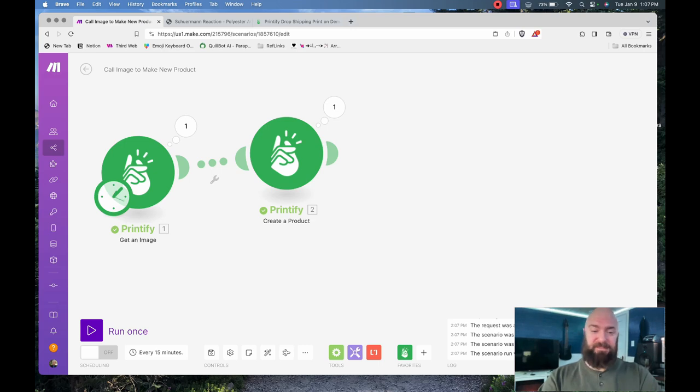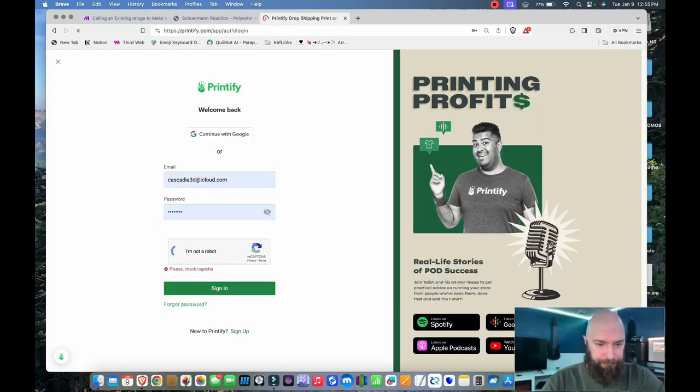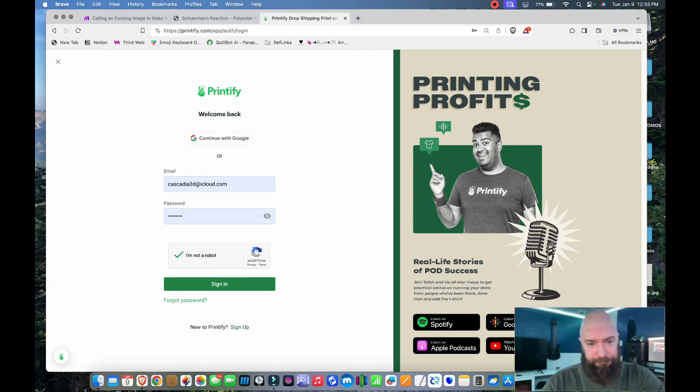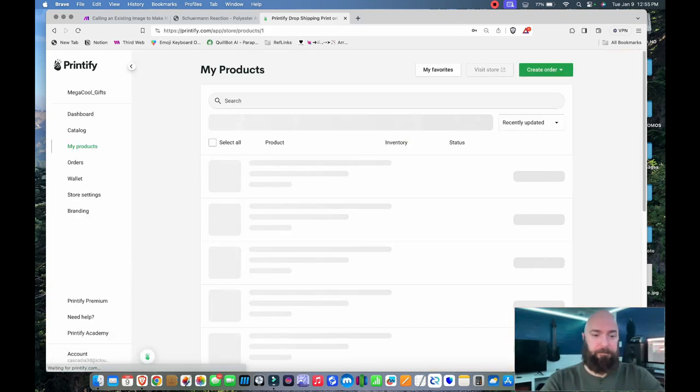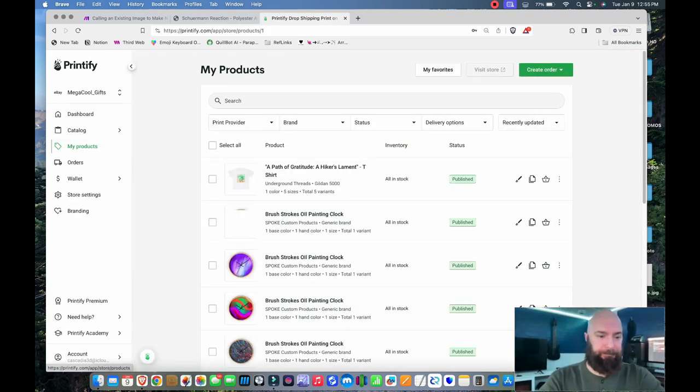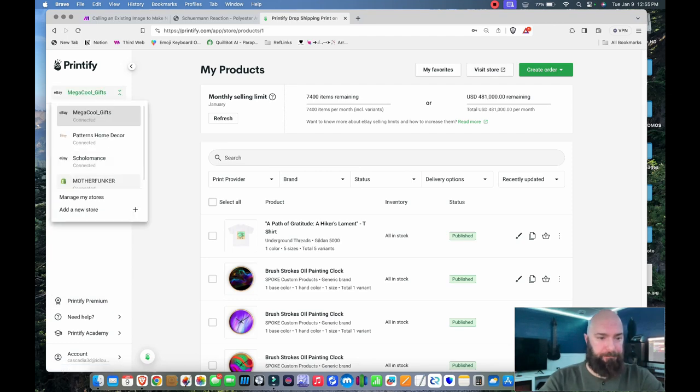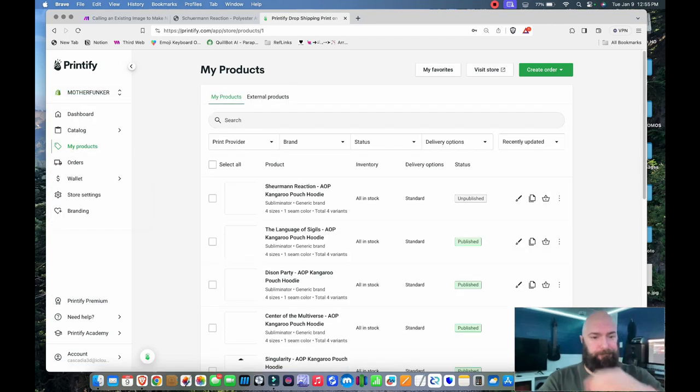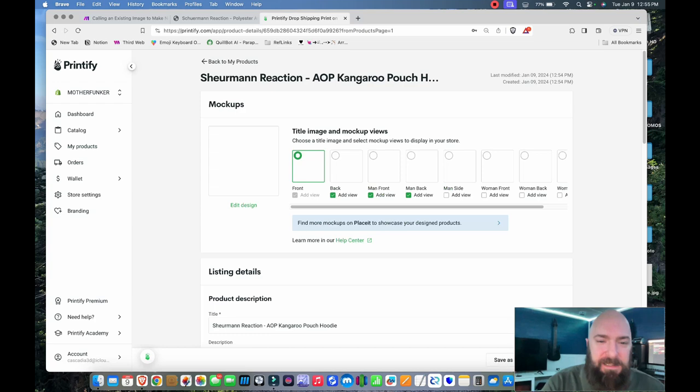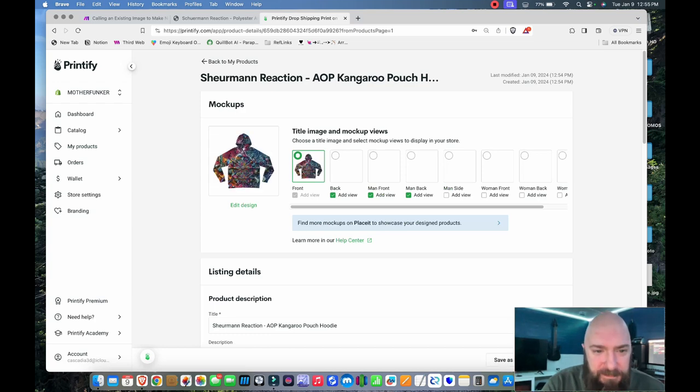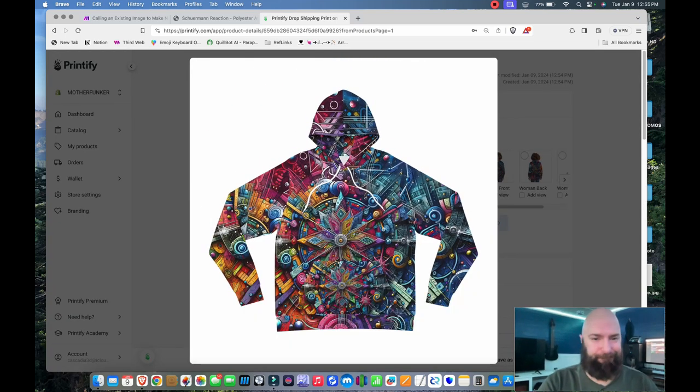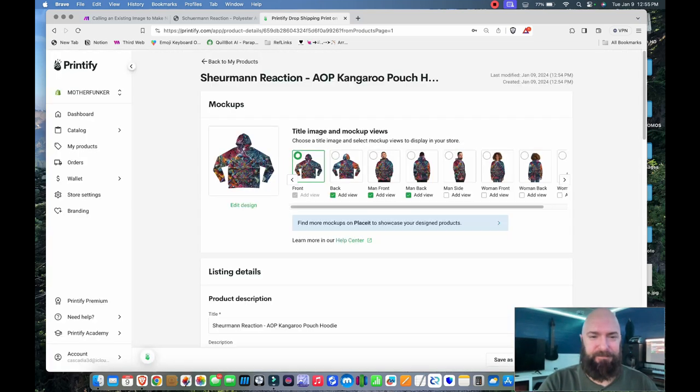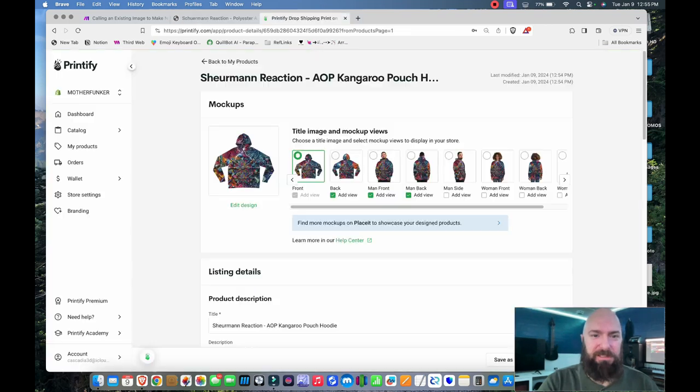That was fast. Let's check out what exists in my Printify account. It made a Shureman Reaction Hoodie, let's open it up.